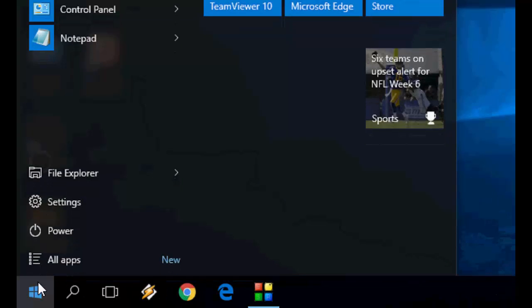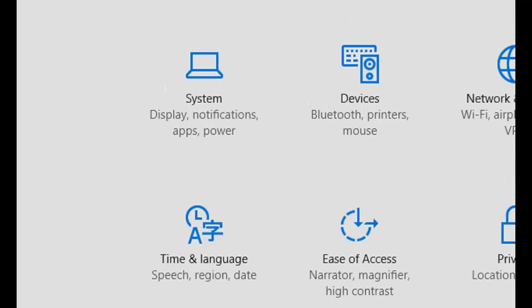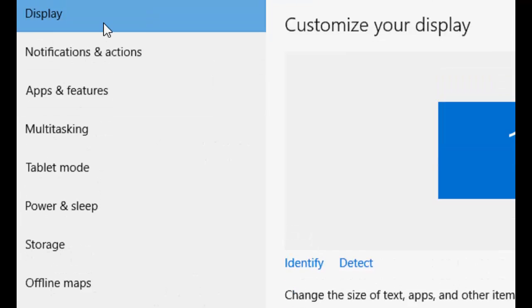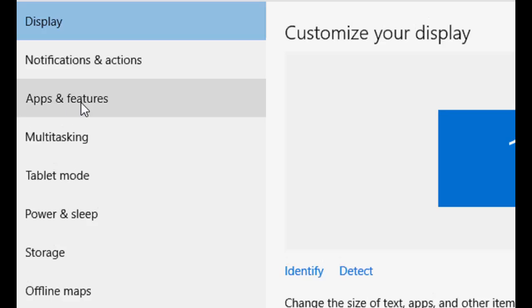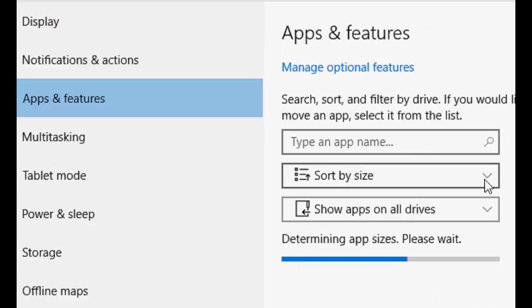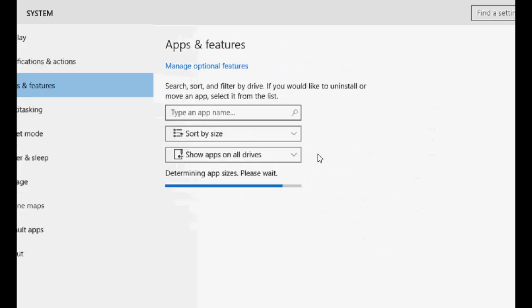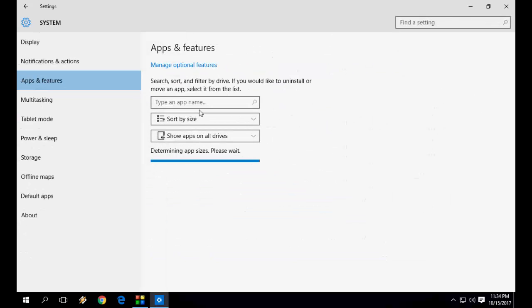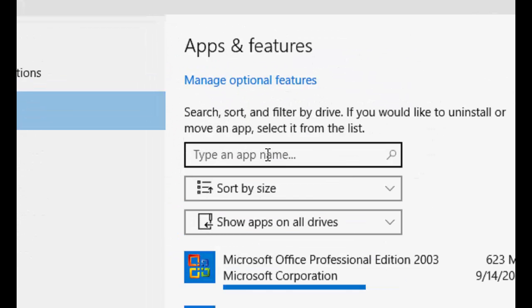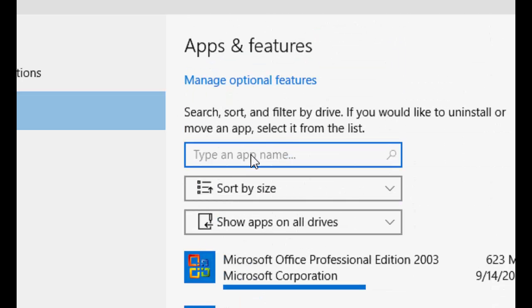then you need to go to settings here. Go to start settings, then system, and then go to apps and features. Here you will find all apps, or you can easily go with this search option. Just here type, like, OneDrive.